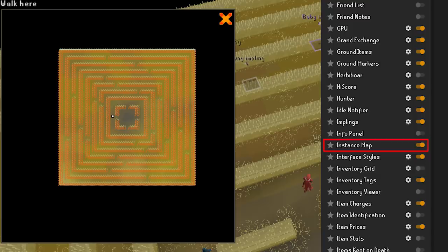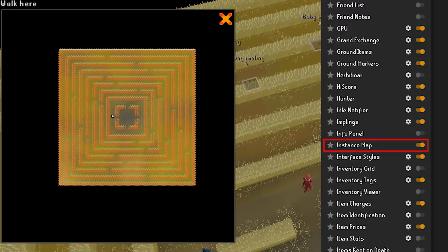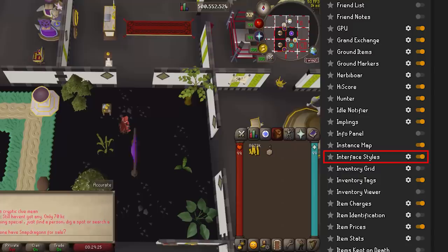Instance Map — this will allow you to see exactly what an instance area looks like. Some instances in OSRS don't have their own map. If you enable this, you can right-click the world map icon and select Show Instance Map.